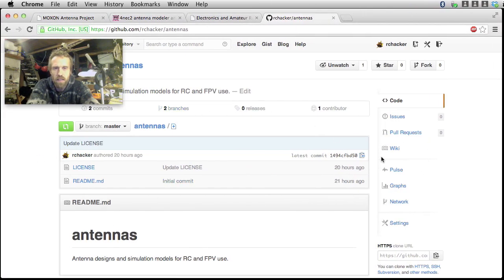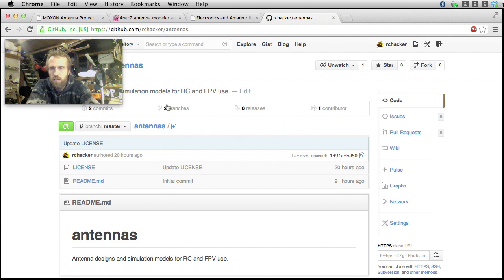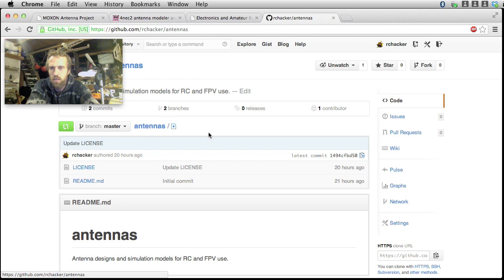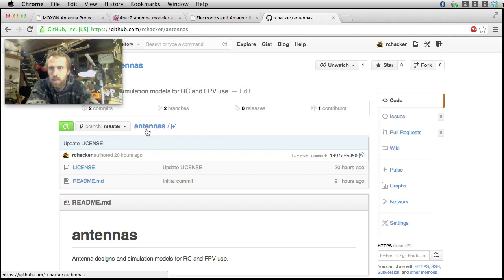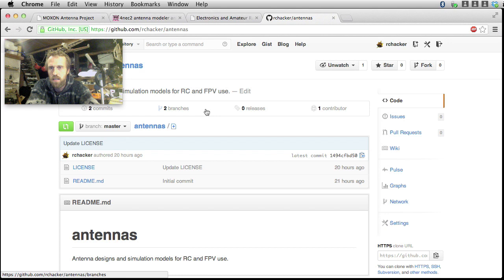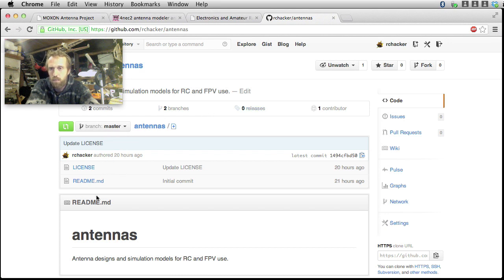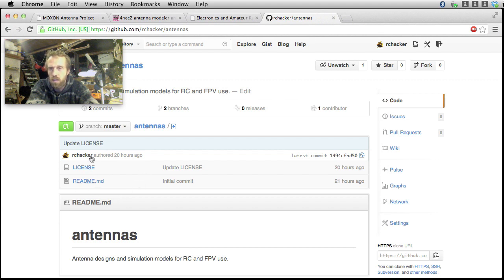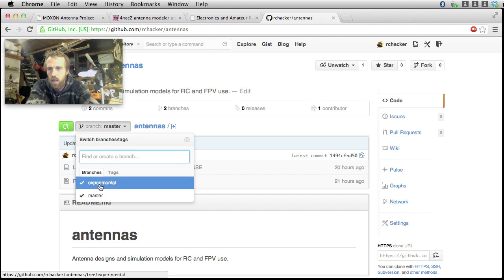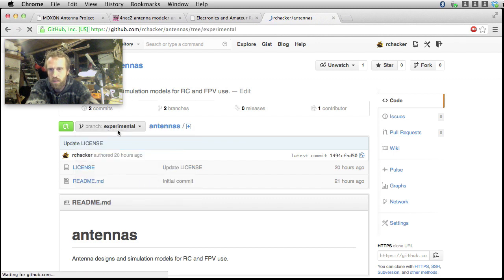Anyway, all the little antennas that I've been playing with, I've decided to make a GitHub repository of them and you can see them here. You just need to search for RC hacker and antennas. And in the master branch, the plan is, once I've used an antenna and I know it works well, I'll stick it in here, I'll stick the model in there.